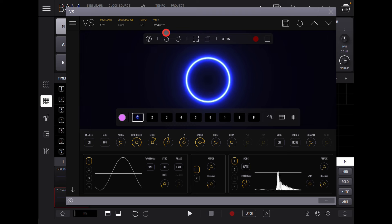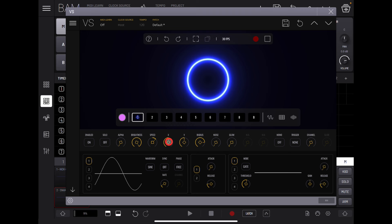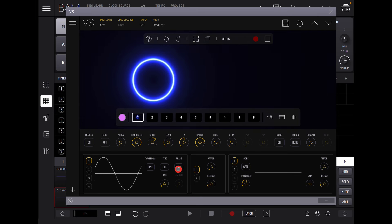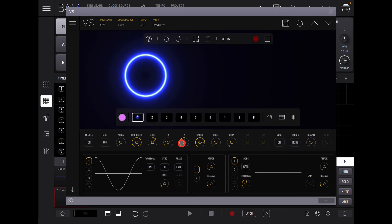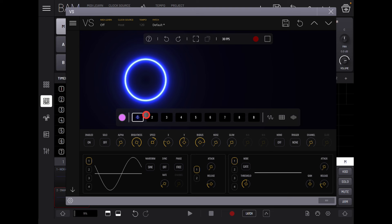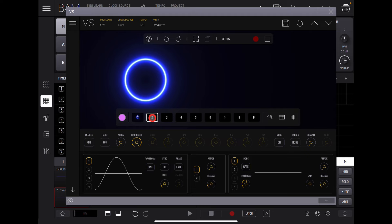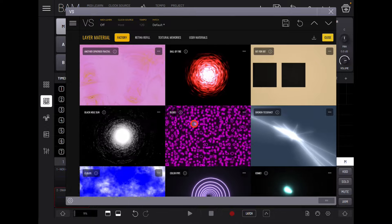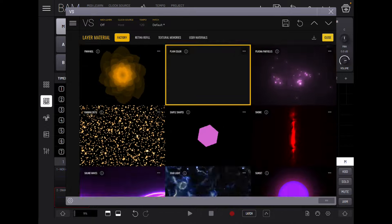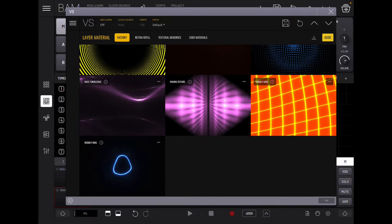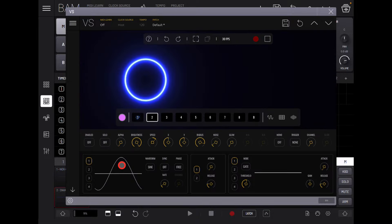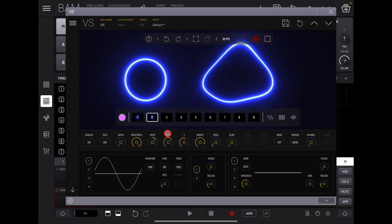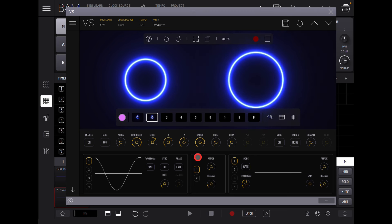Let's stop this for a second. Let's move things around so we have X and Y — double tap to reset and center. Now let's add in another layer. Go to the second element or layer, long hold to look for materials, and I'm going to stay in Factory. Scroll down to the bottom and you'll see the default one called Wobbly Ring. I'm going to add that in and switch it on.